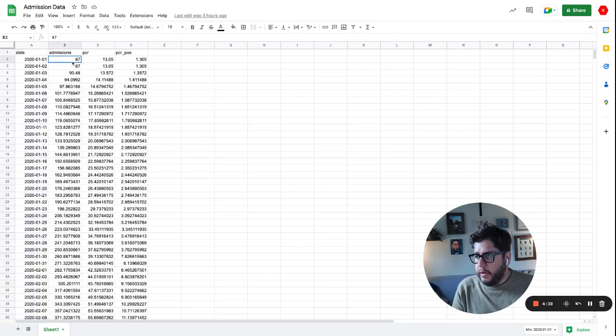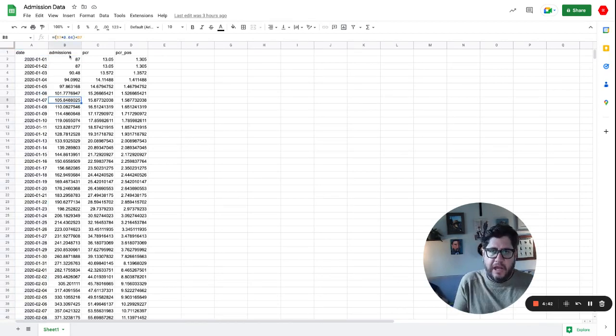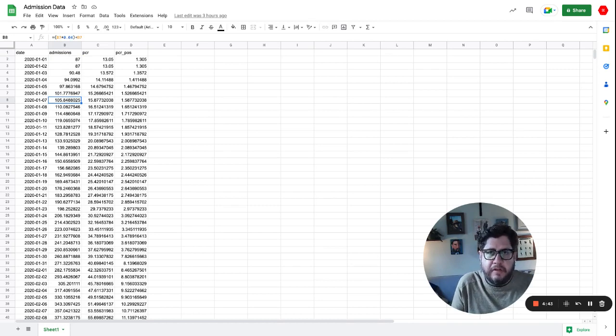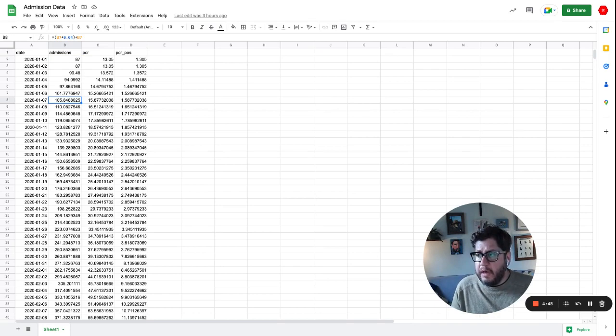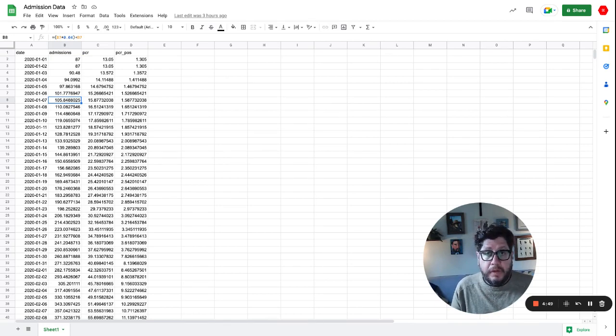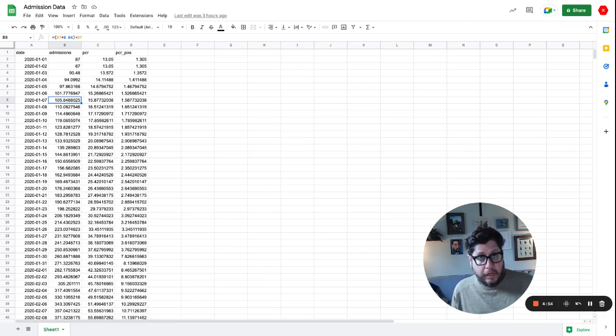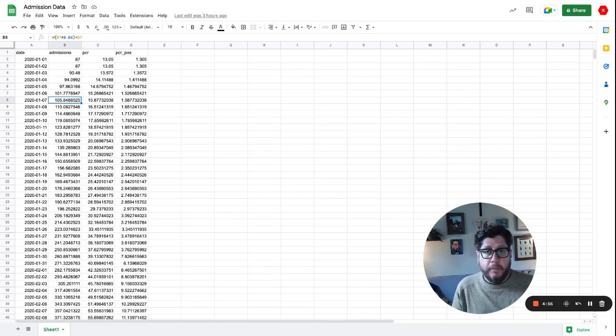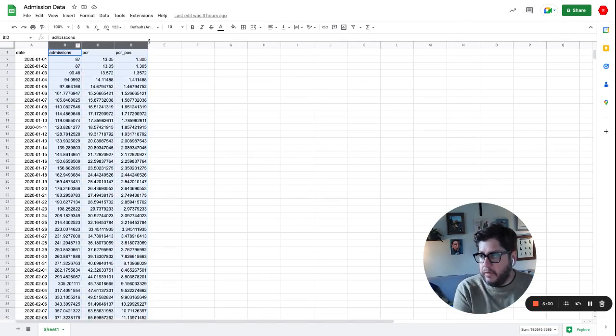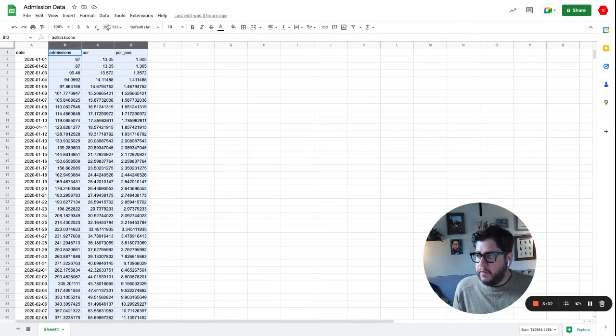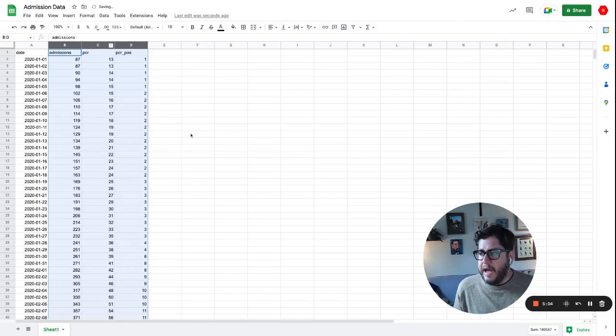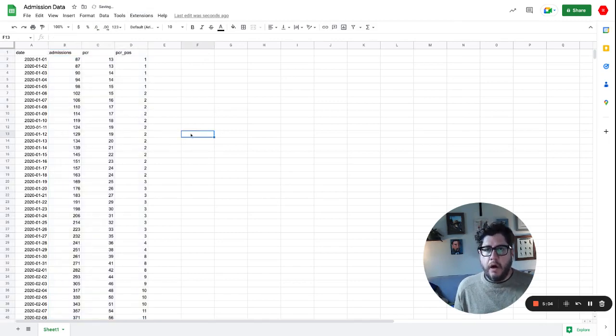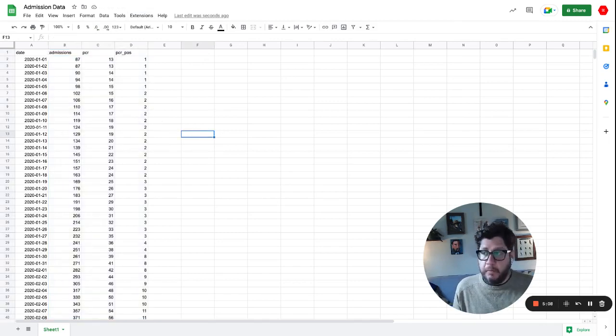The second thing you'll notice is that I have a bunch of calculations in here. I'm simulating this data, so there's a lot of significant digits. Well, we're talking about the number of people, human people that were admitted. There's not 105.8488 human people. That number needs to be rounded. So what I always like to do is pick those columns and reduce the significant digits down to whole numbers because we're not dealing with fractional people.